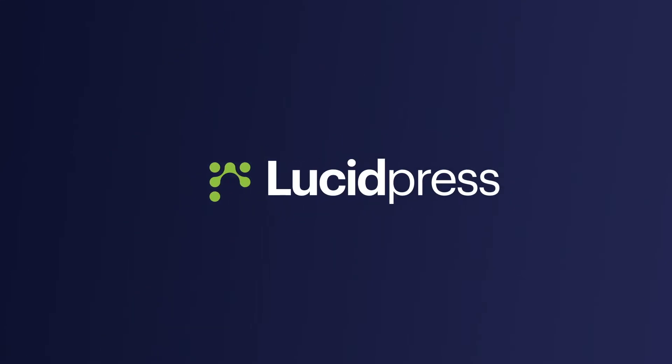Welcome to the new platform experience for LucidPress. In this video, we're going to take a quick tour of the new platform, highlighting a few improvements.